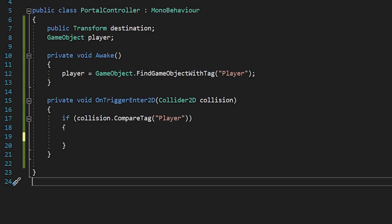As soon as the player touches a portal, I will set the player's position to the destination portal. Save this script and back to Unity.